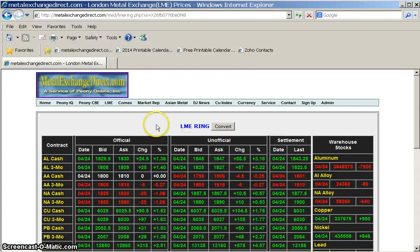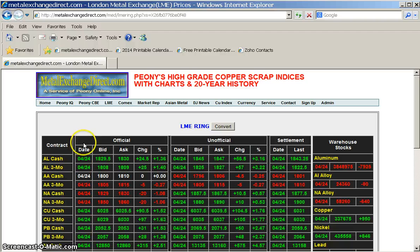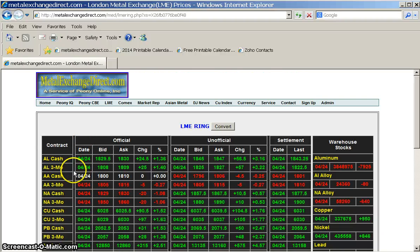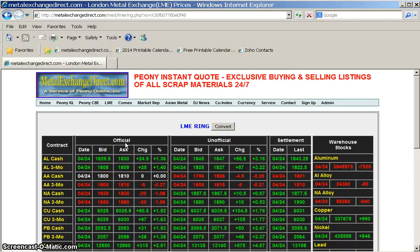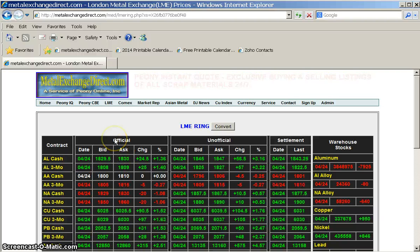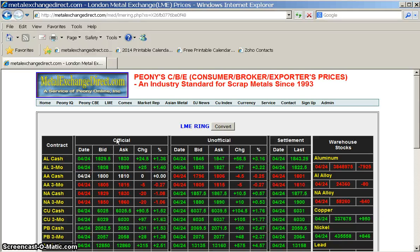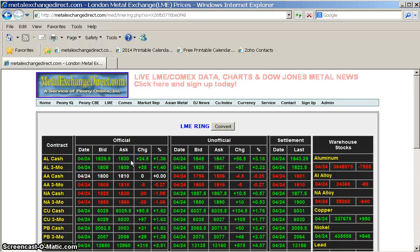You'll notice that there are two different contracts for each metal: the cash and the three-month contract. The most important price for you would be the cash asking price under official, because that's what you would use to gauge your prices for scrap metals. Or, if a company you did business with asked what aluminum is doing on the LME today, you would look at the official cash asking price, which in this case would be $18.30.